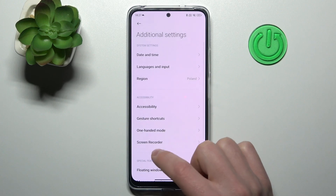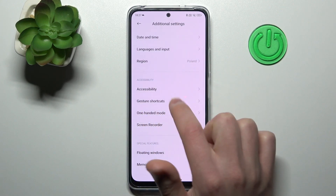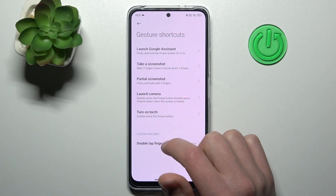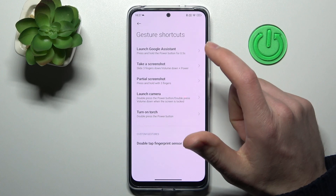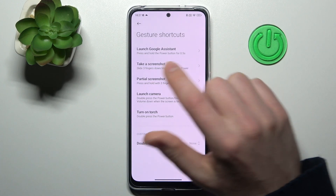Here we go into the gesture shortcuts option. And now here we got all our quick launch options.